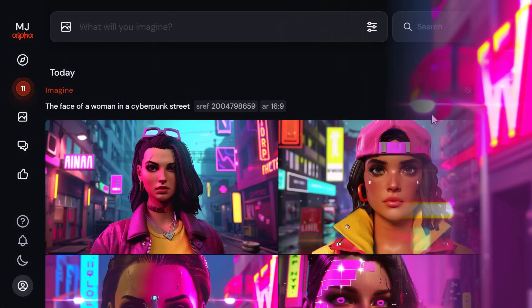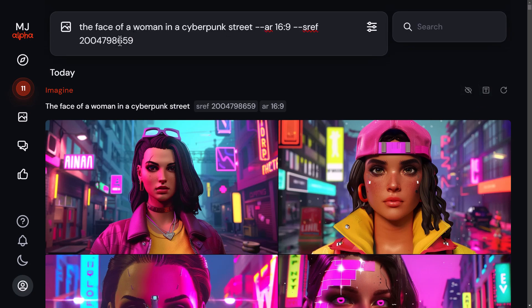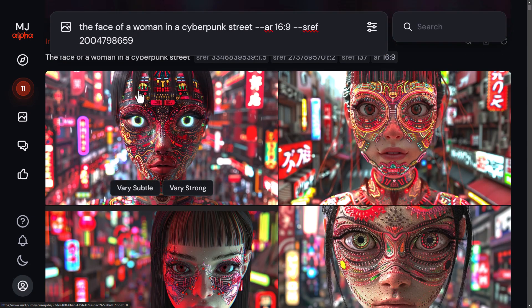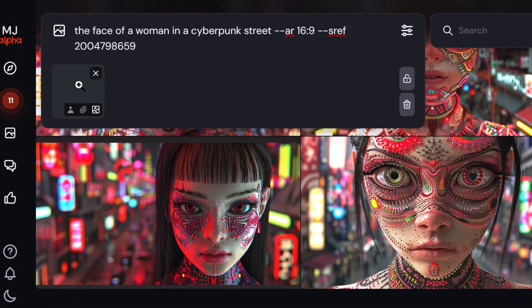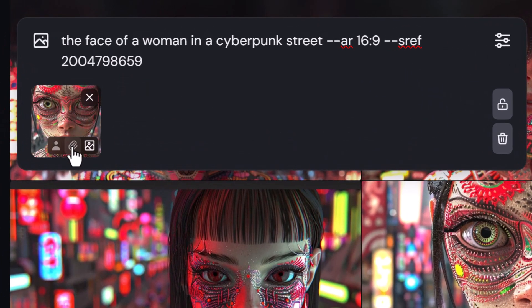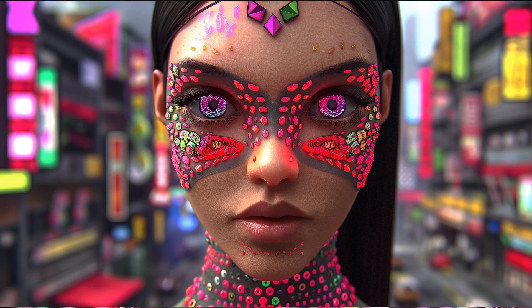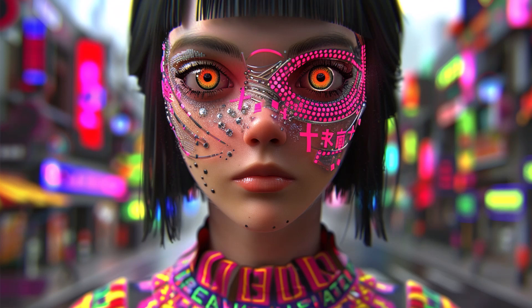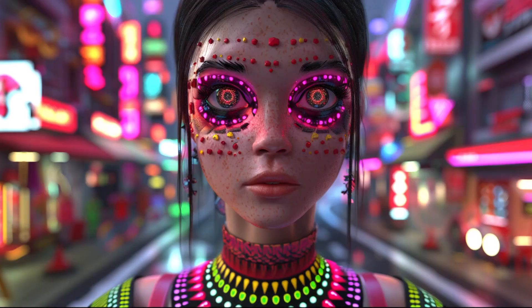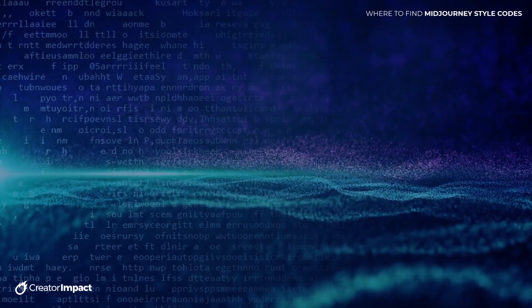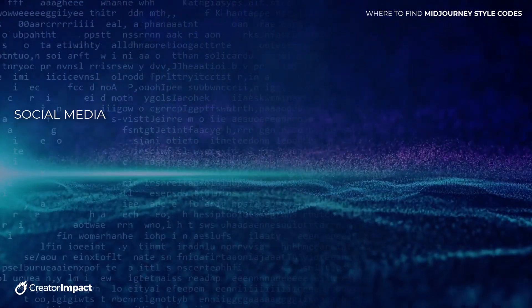Another tip: if I use this prompt including the sref and scroll down, even though this image was generated with a style code, I can still drag it in, click the paperclip icon, and hit enter. Now I've gotten more interesting images in a unique style by combining a style code with an image. This could be an image you upload or one you've generated using other style codes.